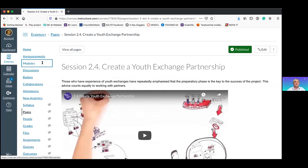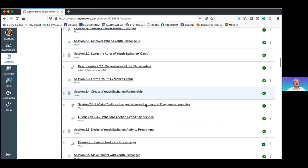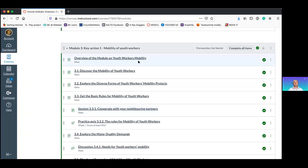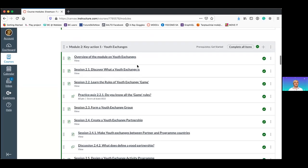Besides youth exchanges, we have other modules focusing on other Erasmus Plus opportunities, such as mobility of youth workers. If you want to organize a staff training — for example, if someone was asking how to engage and motivate group leaders from partner organizations to lead workshops — maybe you need to start by organizing a training activity together to learn the most effective methodologies for running a workshop during a youth exchange.